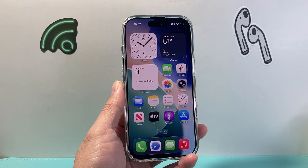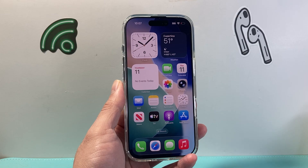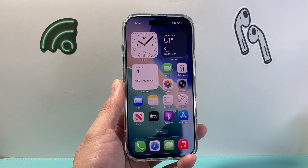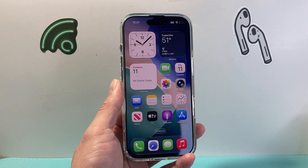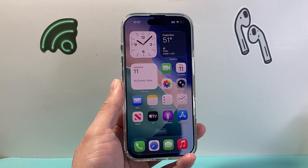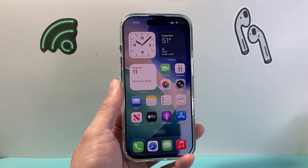So that's how you change the clock icon on your iPhone home screen. I hope this video is helpful. Please consider hitting the like and subscribe button for more tips and tricks. See you guys next time.